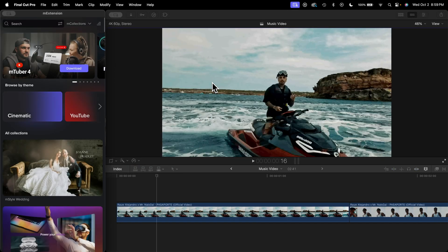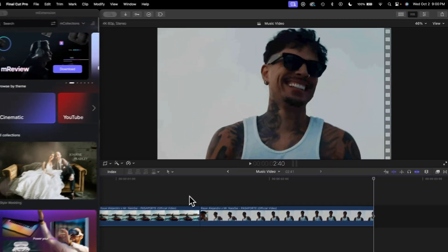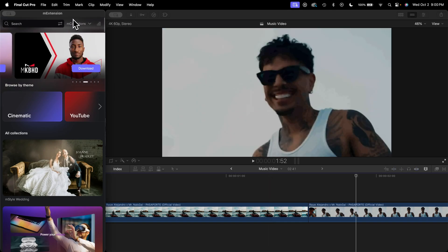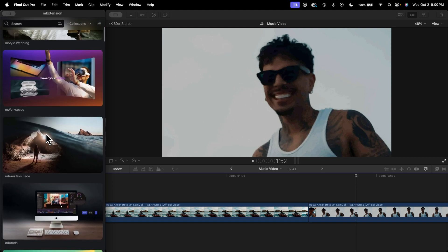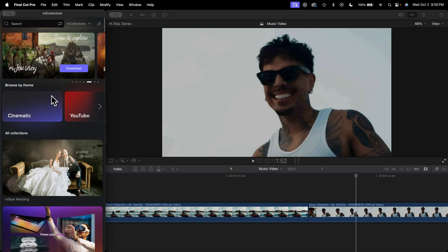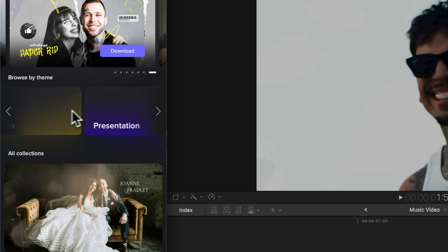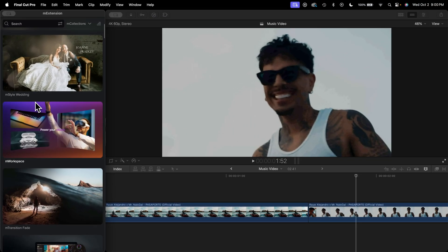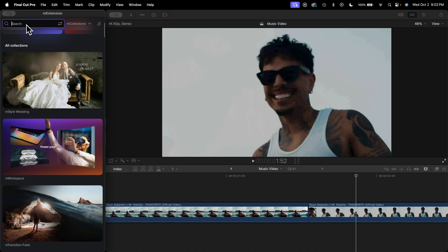Here you can see a music video in the timeline that I want to add a transition to — right now it's pretty simple. We're going to use a transition from the collection called the M Transition Whip Cut. The m extension application is super cool — you can browse by theme: cinematic, YouTube, music video, sport, and so much more. Under all collections you have all of those available, so you don't have to leave the application. It eliminates the friction and makes your workflow ten times better.